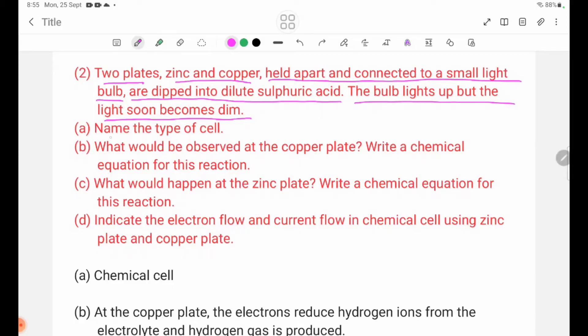Number 2: name the type of cell. Number 3: what would be observed at the copper plate?